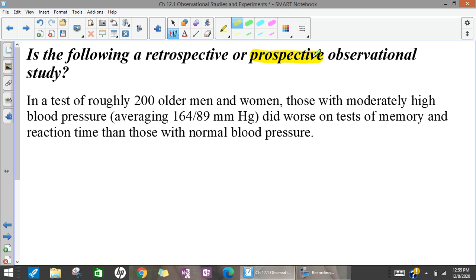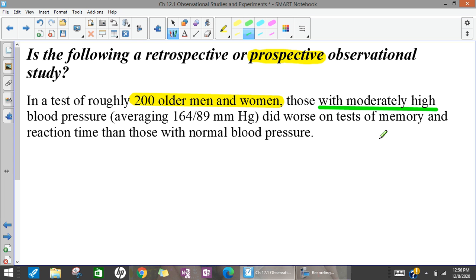This example would be a prospective observational study. They selected 200 men and women, took their blood pressure, and gave them a memory test. They're not influencing these people's blood pressure — they're simply gathering that information, noting that subjects have moderately high blood pressure, and then giving them a memory test and drawing some conclusions. They haven't influenced whether or not these people have high blood pressure, and they're observing it as it's happening rather than going back and researching history. So this is a prospective observational study.